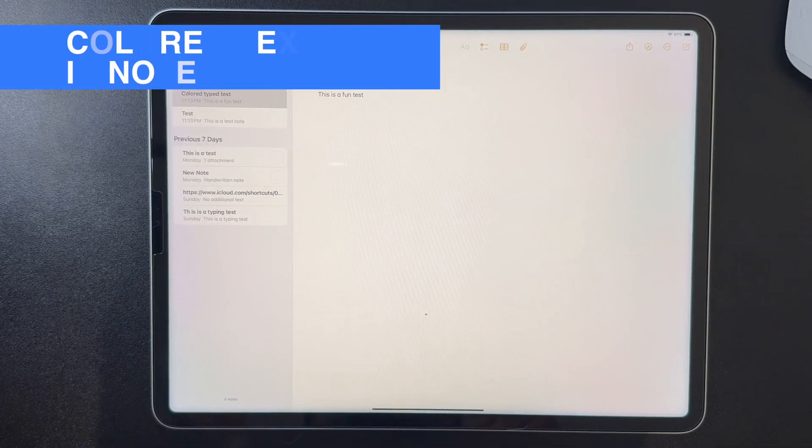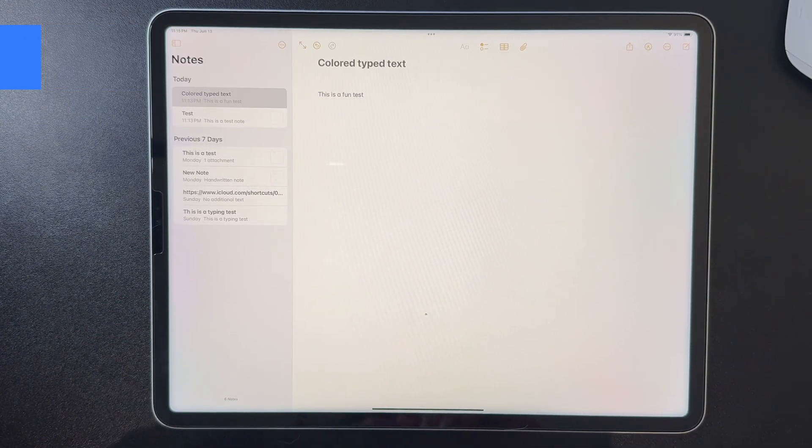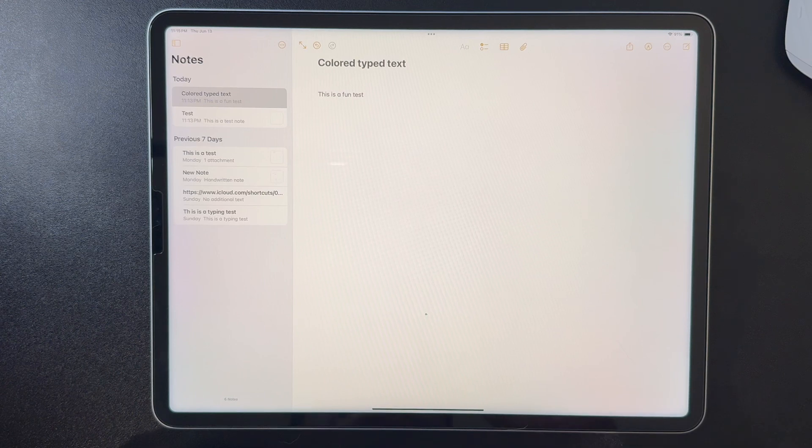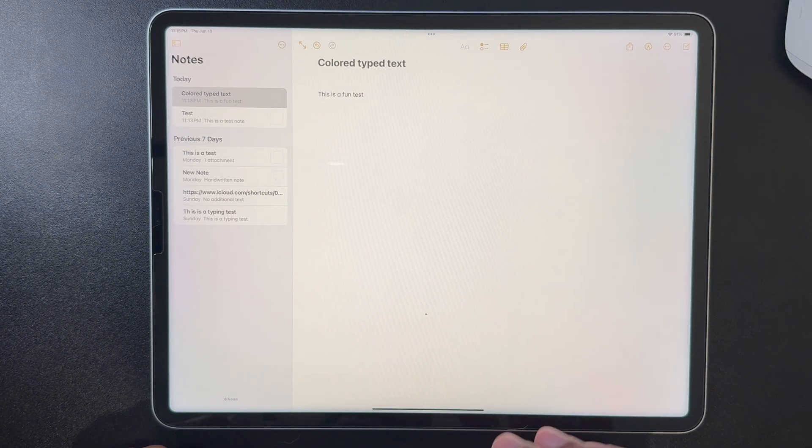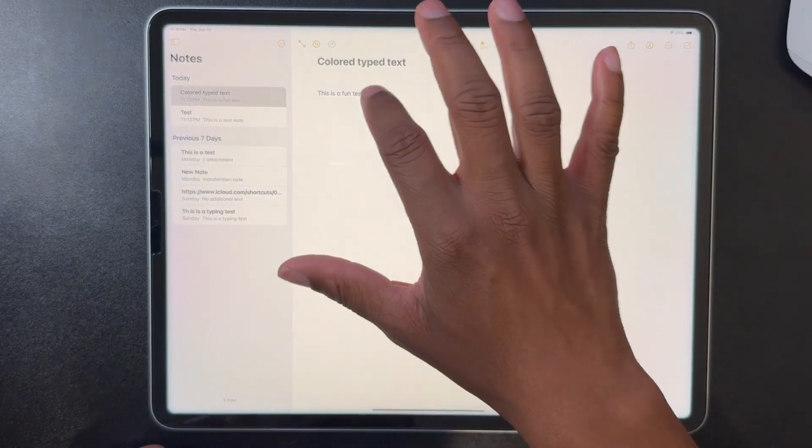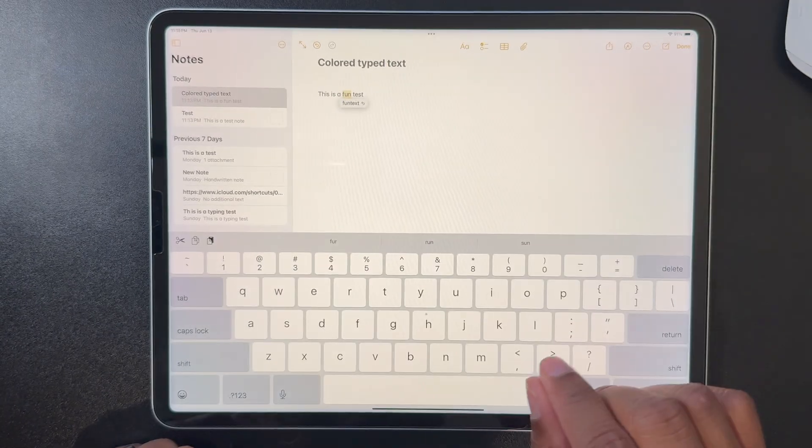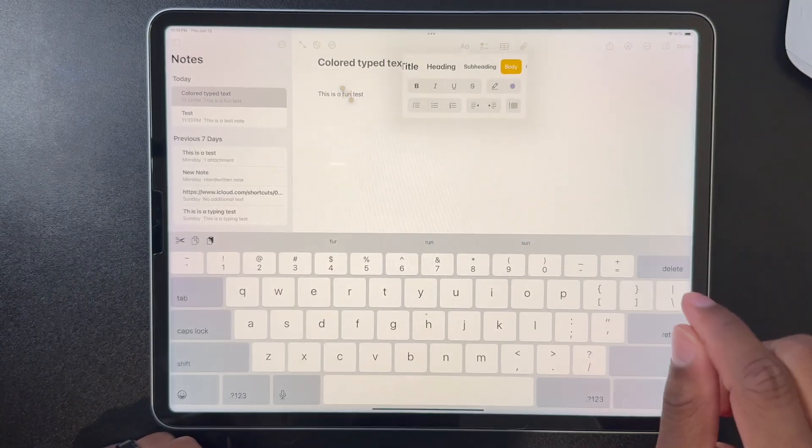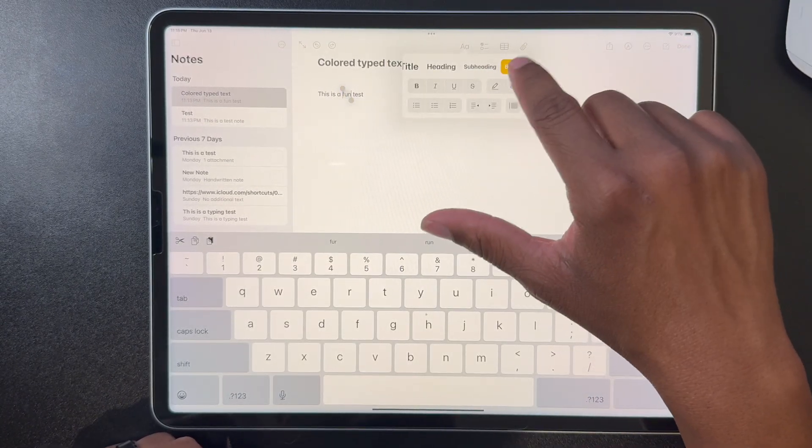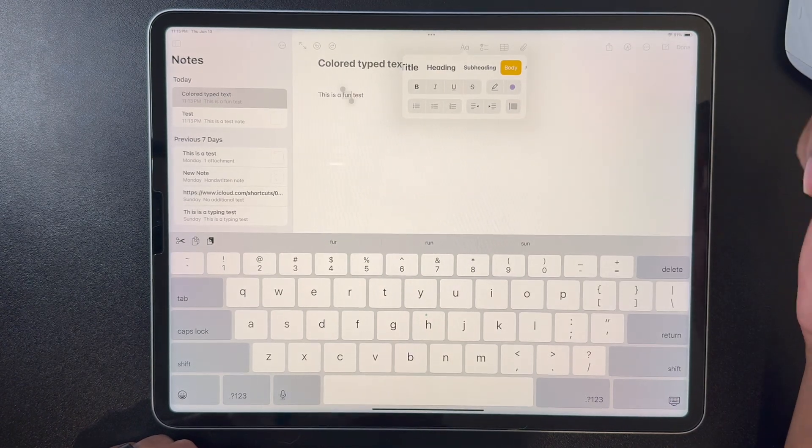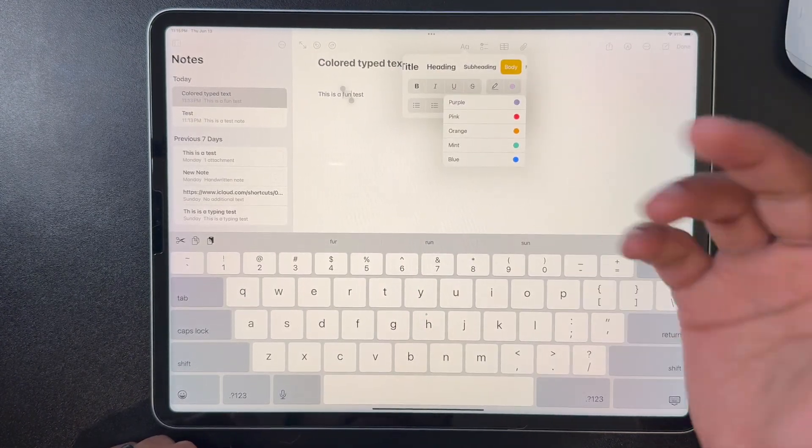So let's jump into notes and take a look at the color typed text feature. So I have a note here, and if I highlight a word, I'm going to go into the formatting menu, and you'll see here there's this what looks like a color picker.